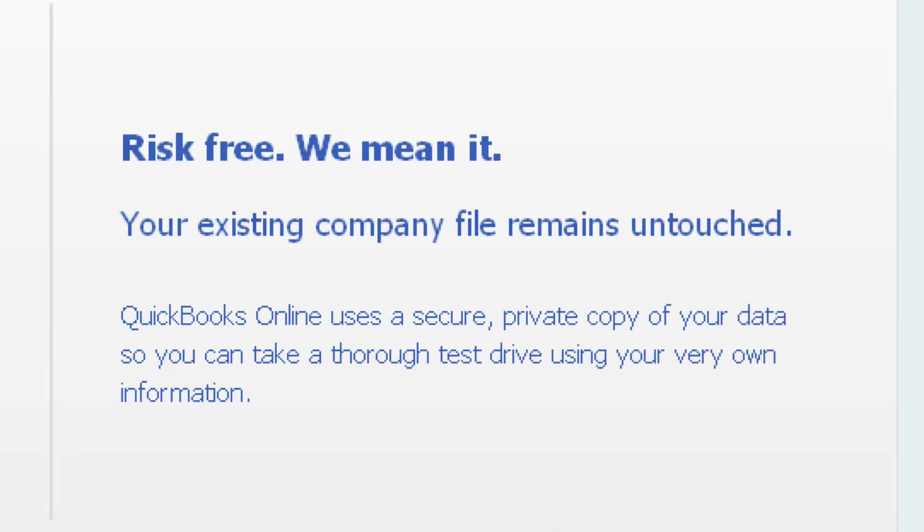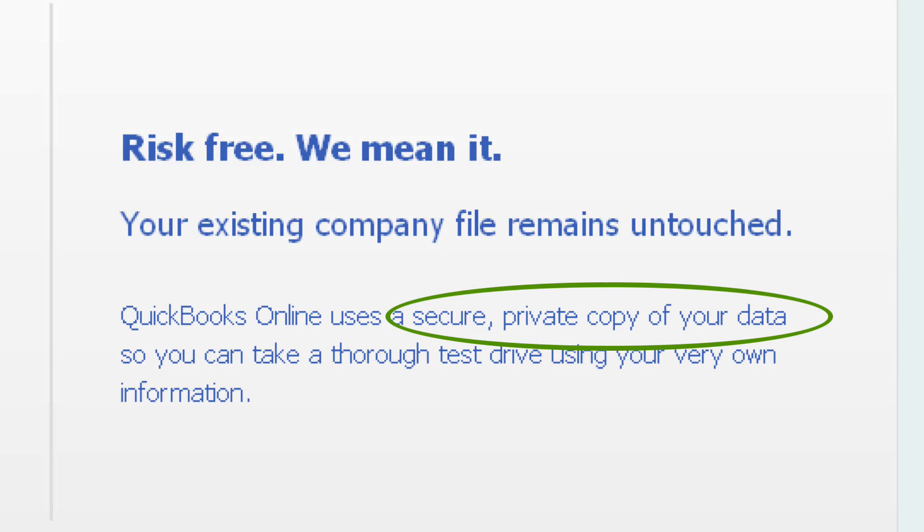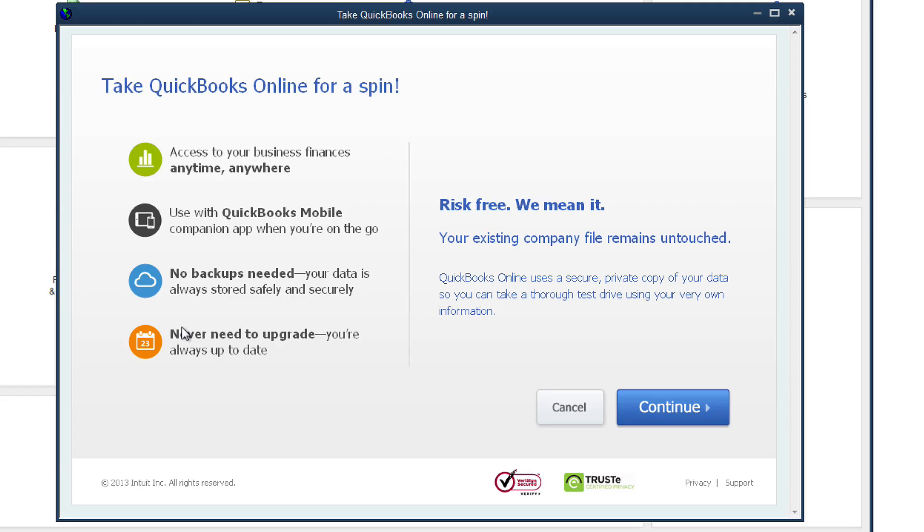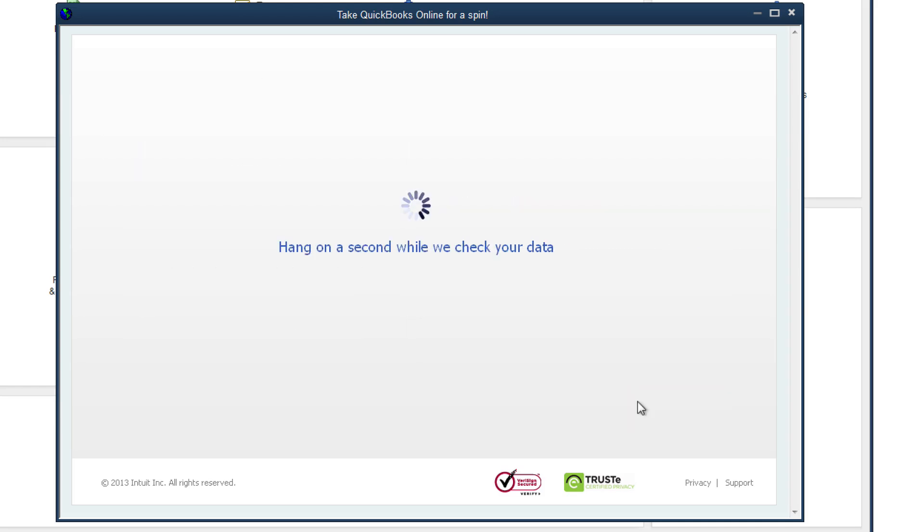There's one important thing to understand. QuickBooks Online will make a private, secure copy of your company file so you can try out QuickBooks Online with your own data. But the company file on your computer remains intact so you can always go back to that. Now just click continue to keep going.